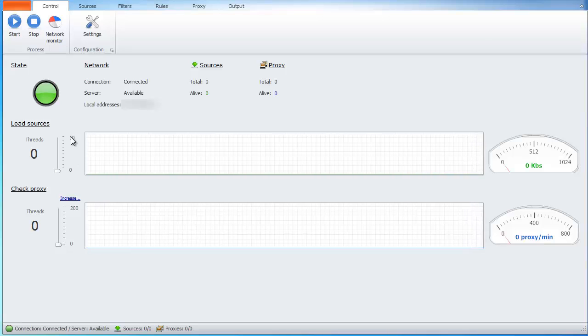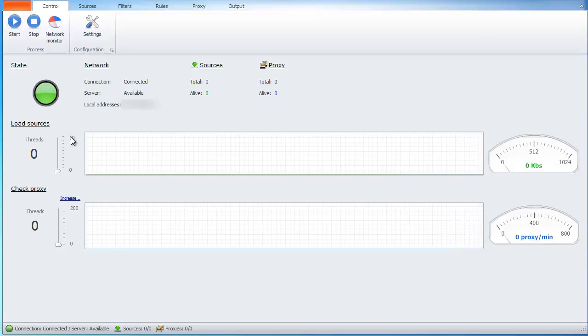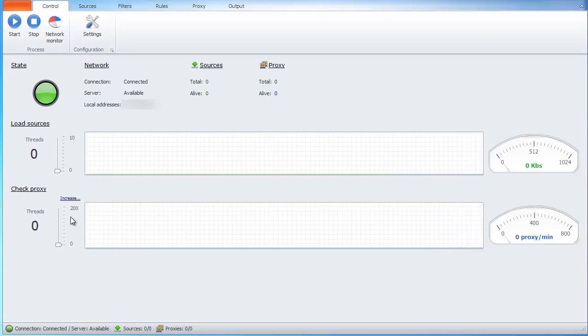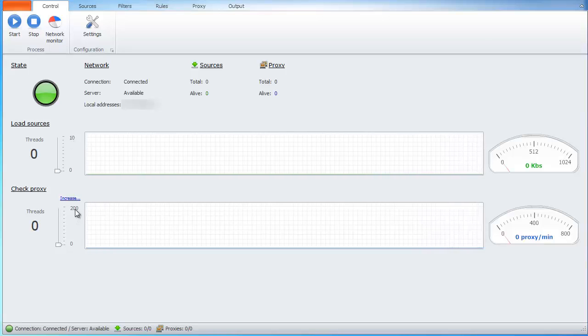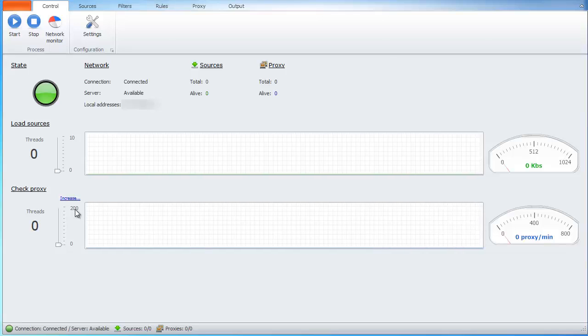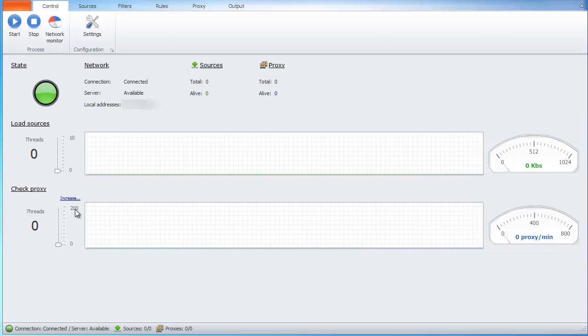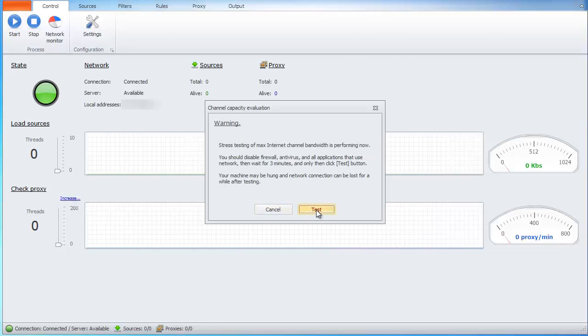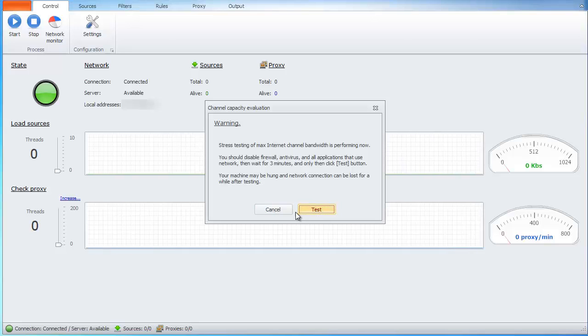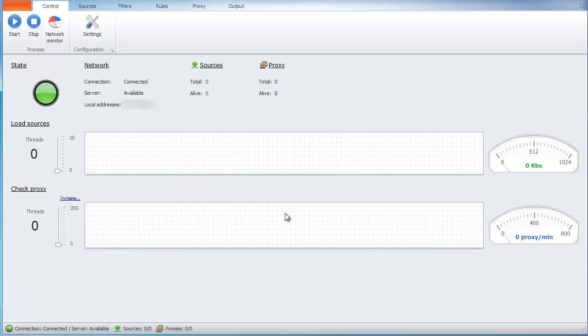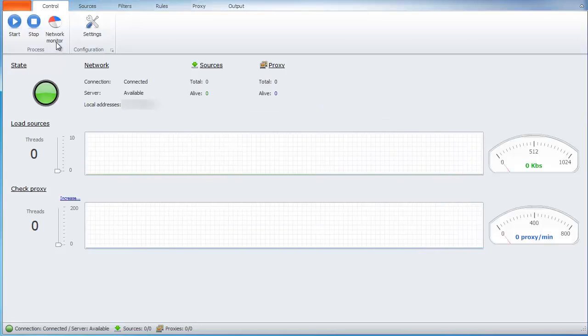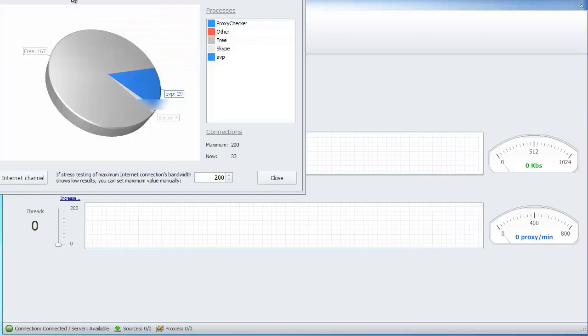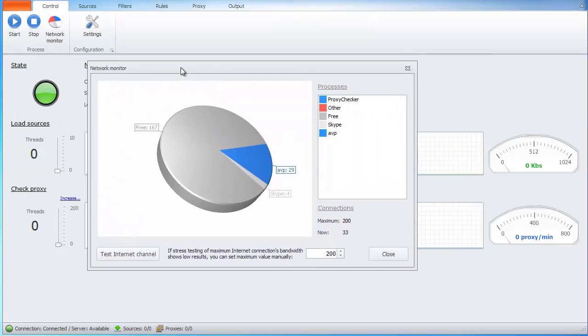There are 10 threads to download sources and unlimited number of threads to check proxies. This limit you can change either by testing channel or by setting up manually in the network monitor window.